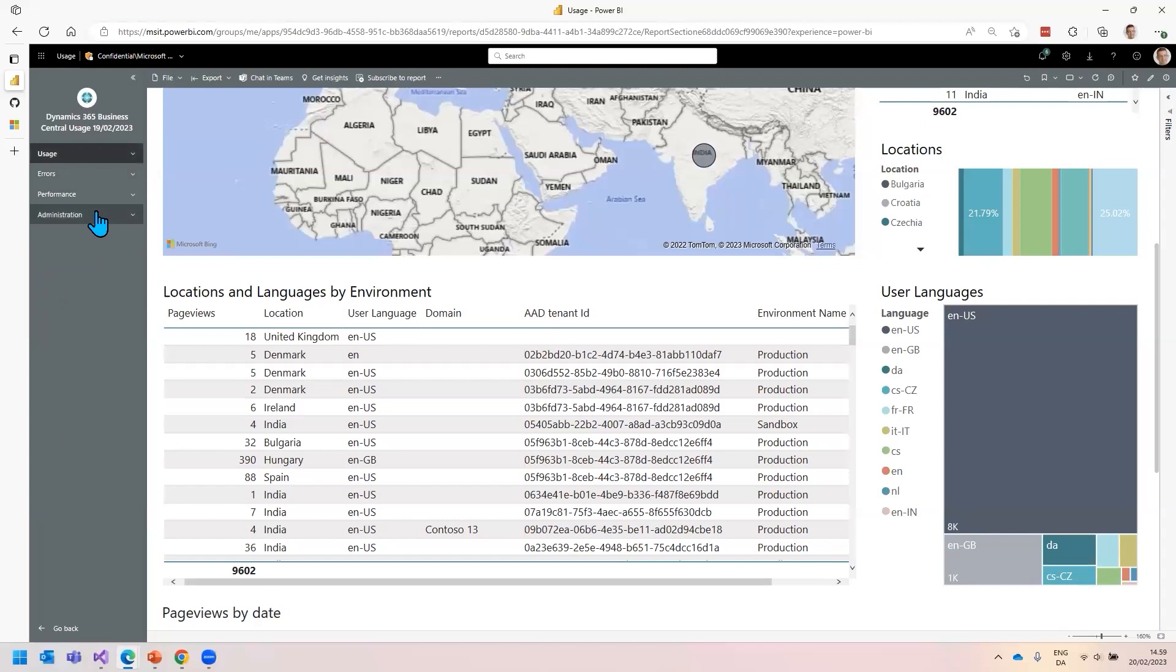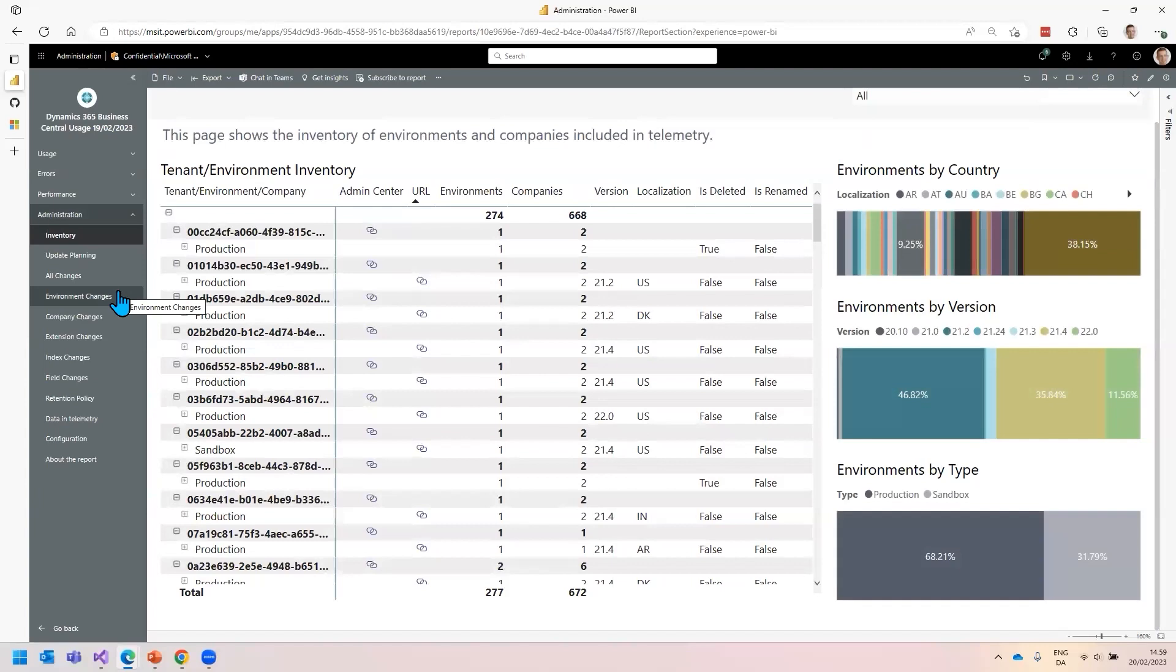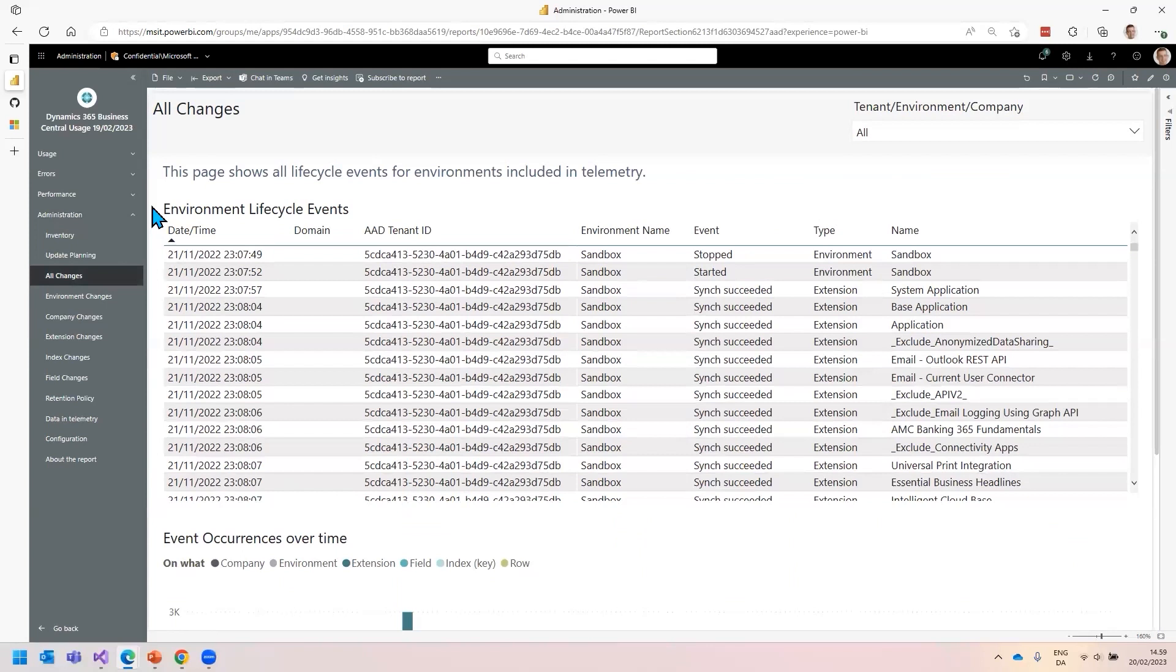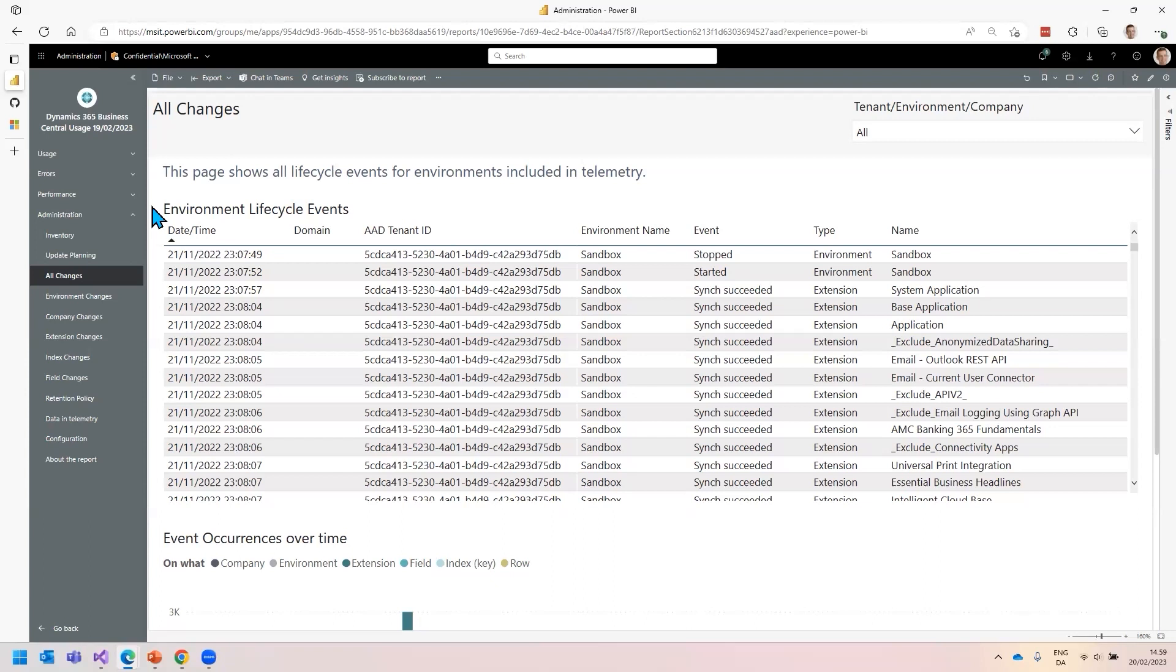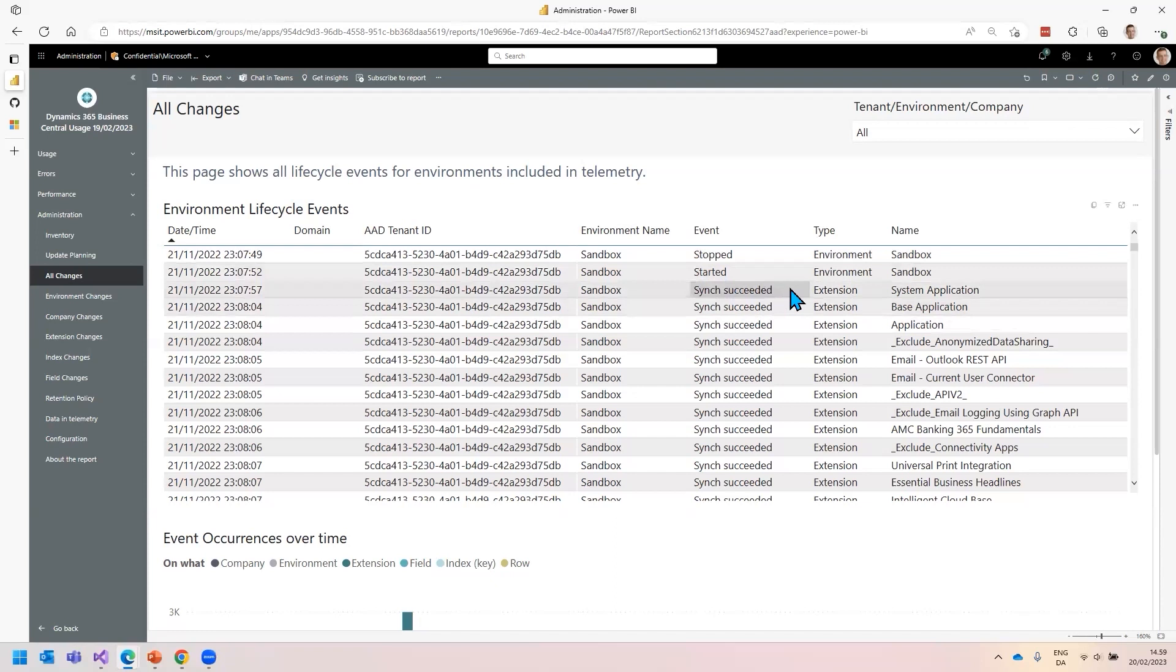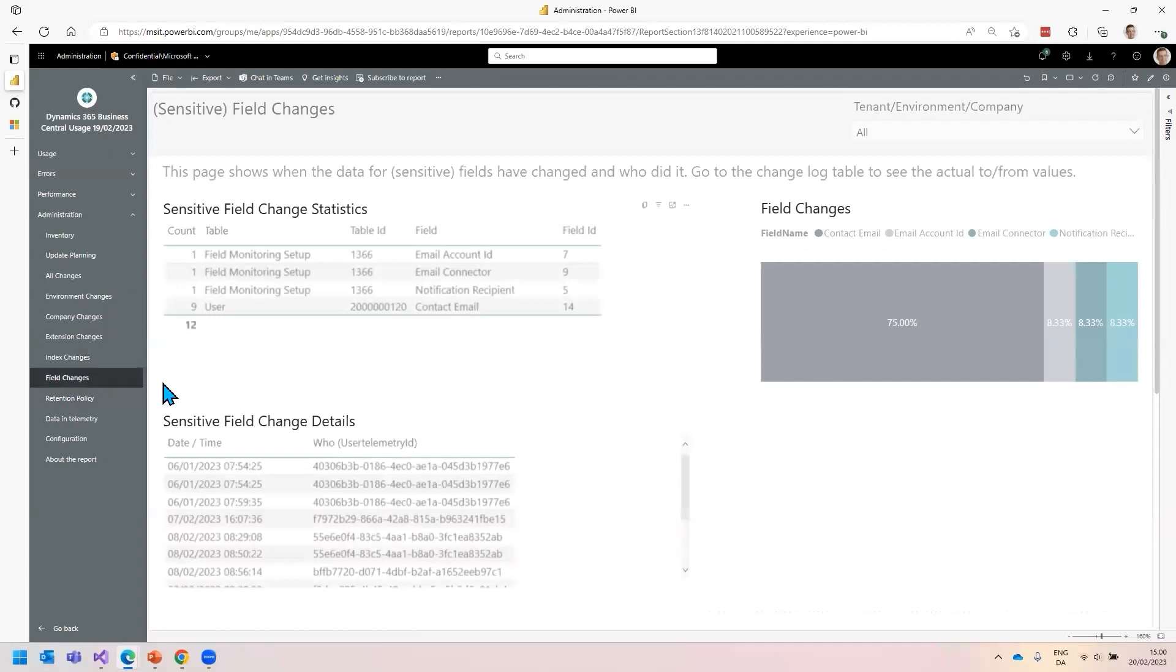For the administration report, I want to show you two things. The first one is a change report. How many times have you been talking to someone from IT, and they say whenever there's something wrong or changed, it's always a change in the system? This report is for the IT department or partner organization to see whatever happened on either the environment or an extension. Was the environment updated? Was an extension installed? What happened when is what this report shows - all changes happening across all environments.